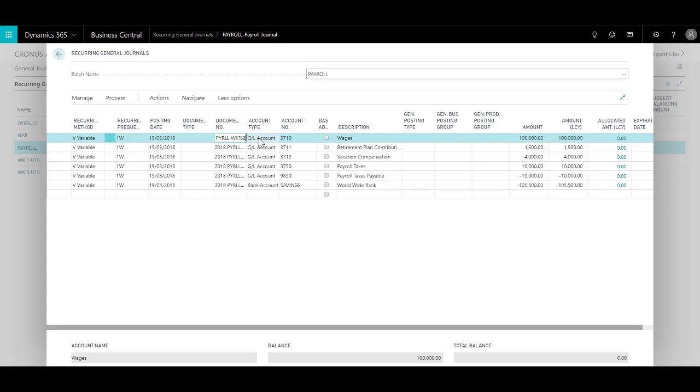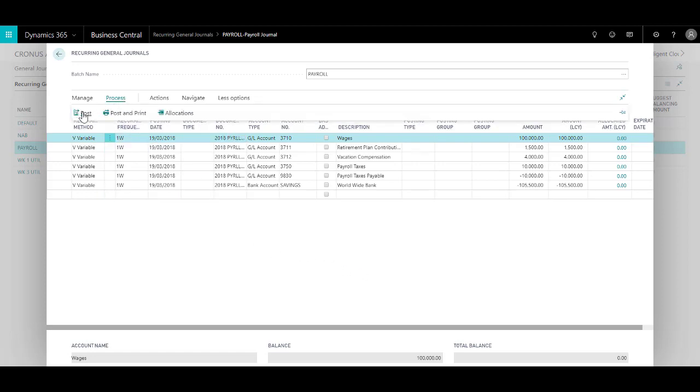We have the account type, account number, the description, and the various amounts that we need to post. As you can see, the total balance is zero. So the batch is ready to post. So what I can do is click on Process, click on Post.